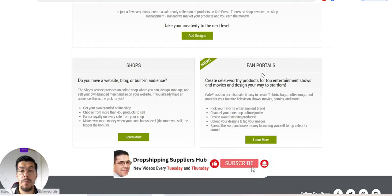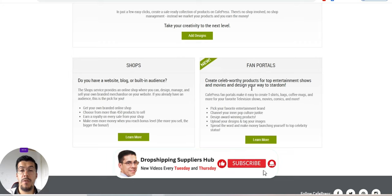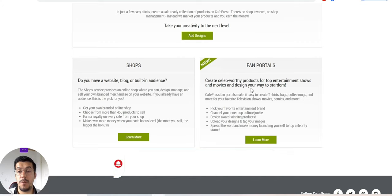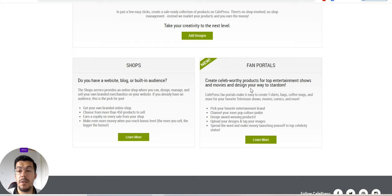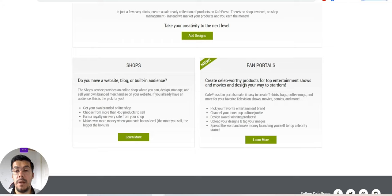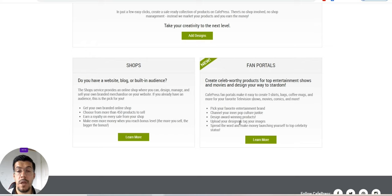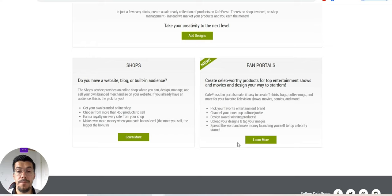And the number two is Fun Porter. If you create celebrity-worthy products for top entertainment shows and movies, and design a way to start. That's a little bit complicated here.